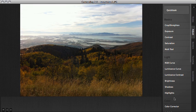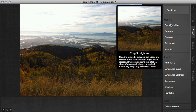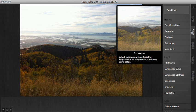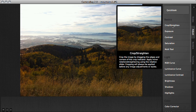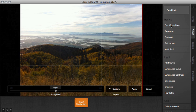Hi, this is Tom from Nevercenter. I'm going to show you in this video how to use the Crop Straighten tool in Camera Bag 2. I'm here in the Adjust tab and I'm going to click right here on Crop Straighten to start cropping my image.